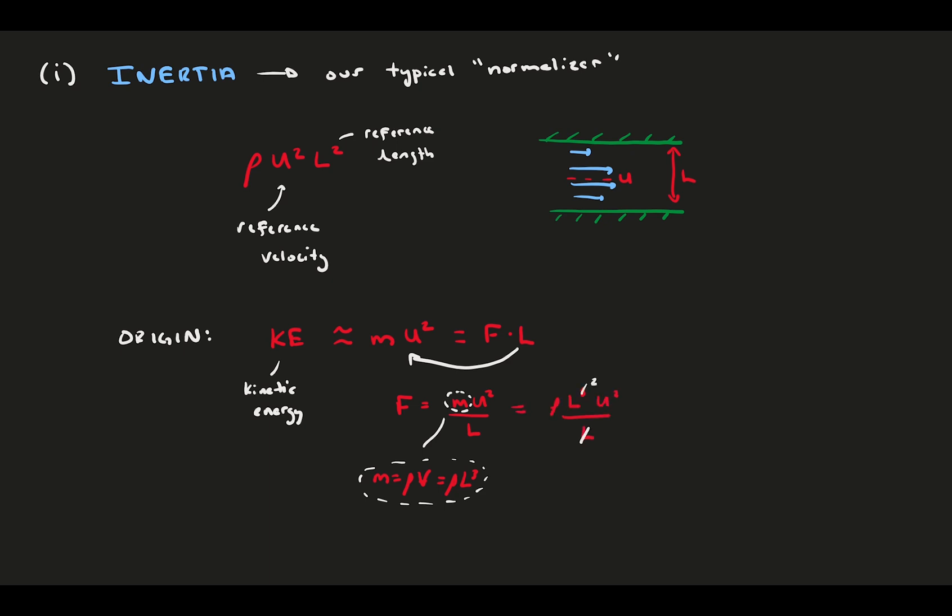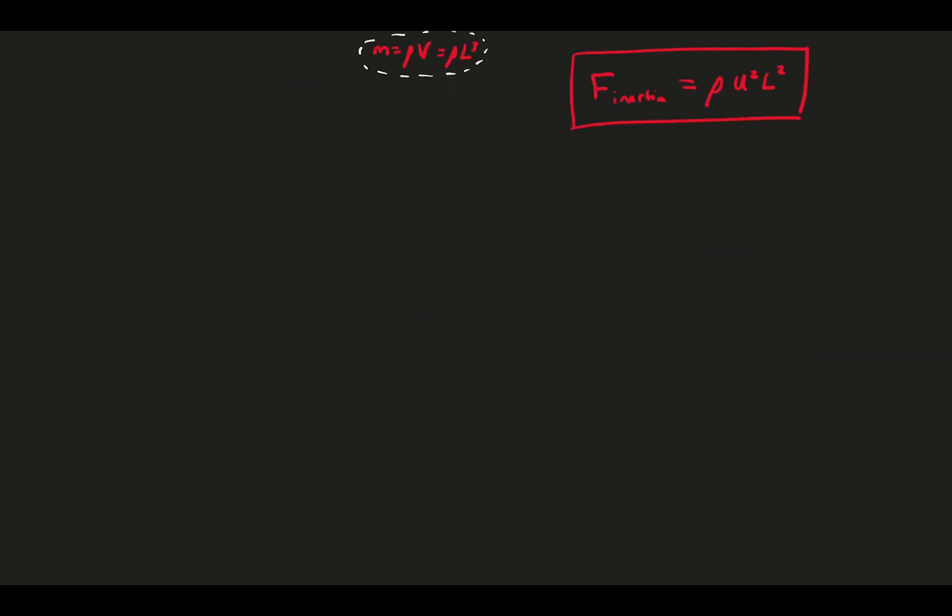This gives us the force of inertia going as rho times u squared times l squared. Keep this inertia in mind, because we're going to use it to normalize a bunch of other force sources, and they will get dedicated non-dimensional numbers. In the next few sections, we define the most popular of these numbers.